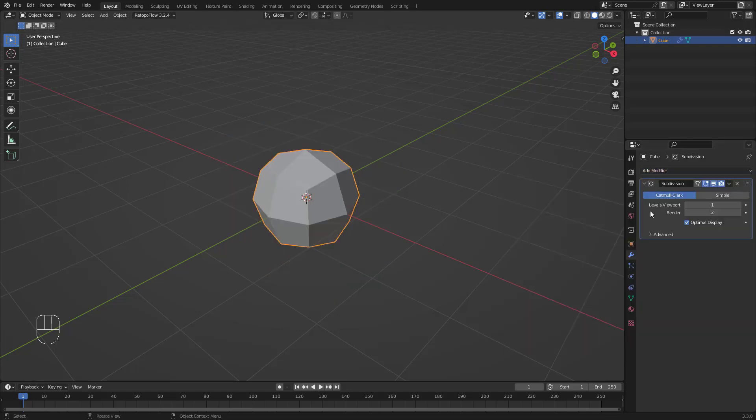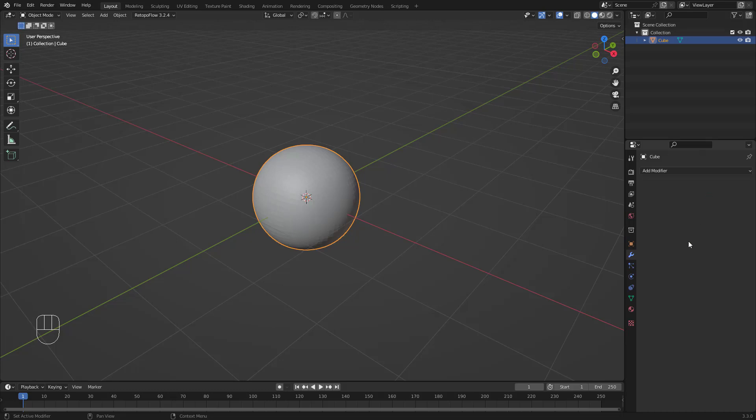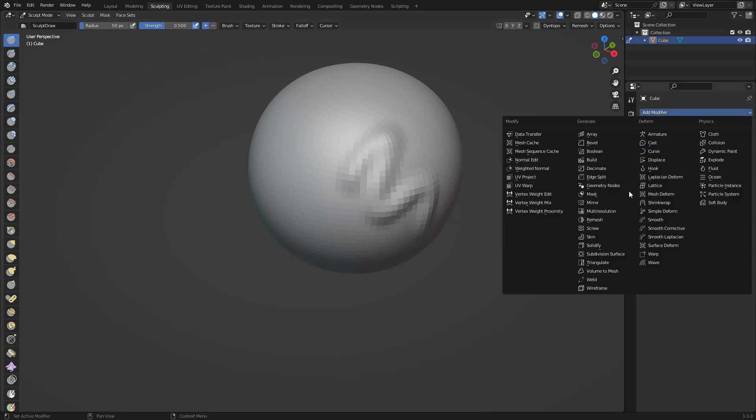We can subdivide this cube, let's subdivide it probably like a bunch of times, maybe like two, three, four times. I'm going to apply this, so let's apply it. Then if you go to sculpting mode, you have a better thing there.